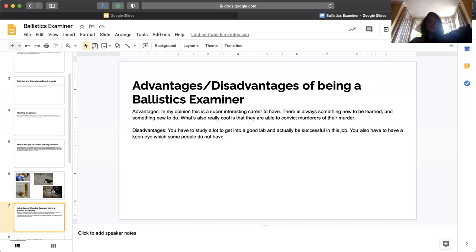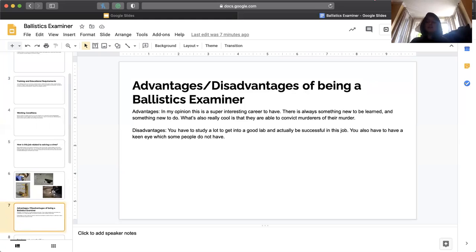Disadvantages is you have to study a lot to get into a good lab and to actually have a successful job. You also have to have a keen eye, which some people sadly do not have.